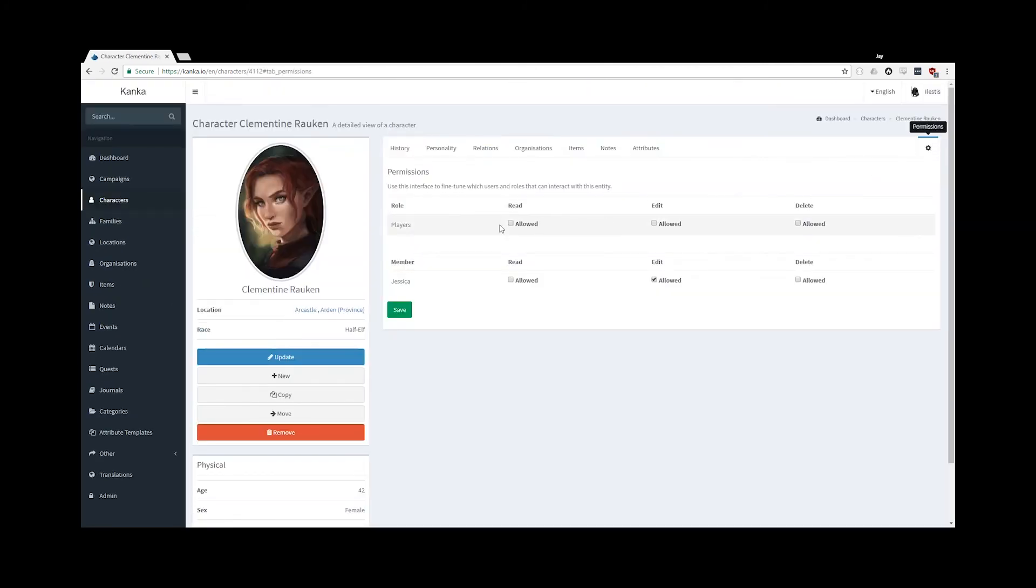In the Permissions tab, I will now give read access to all the players, but only Jessica, who is in that role, will be allowed to edit this character.